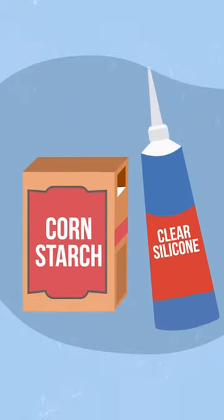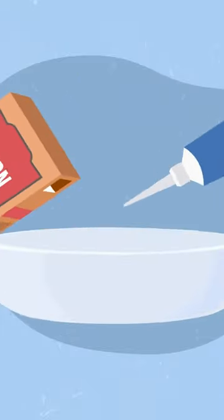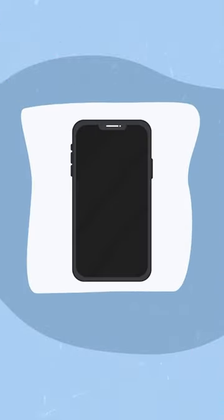If using silicone and cornstarch, mix the two together and knead until a dough forms. Roll the dough into a flat sheet, place the phone on top, and wrap the dough around the sides and top.